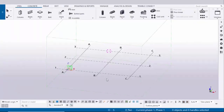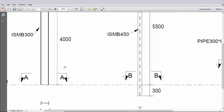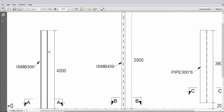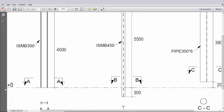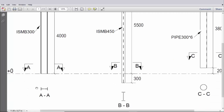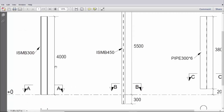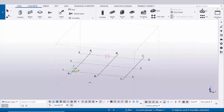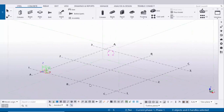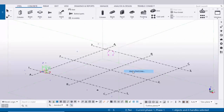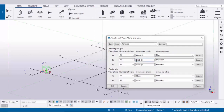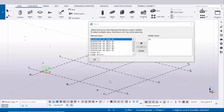Open Tekla Structures with the Indian environment and let's open our example. Click on grid, right click on mouse, and select create views along grid lines. Type here elevation on grid, copy it and paste here. Now click on create and OK.